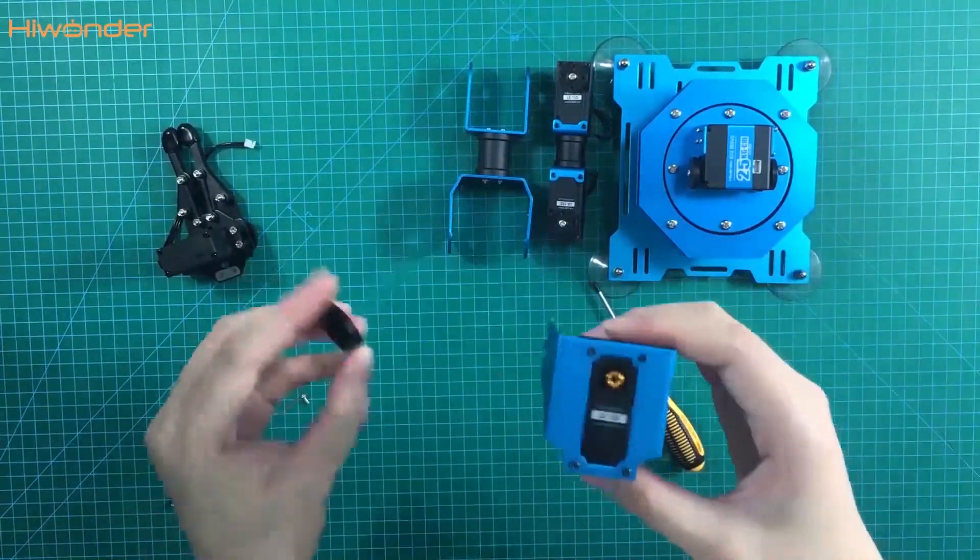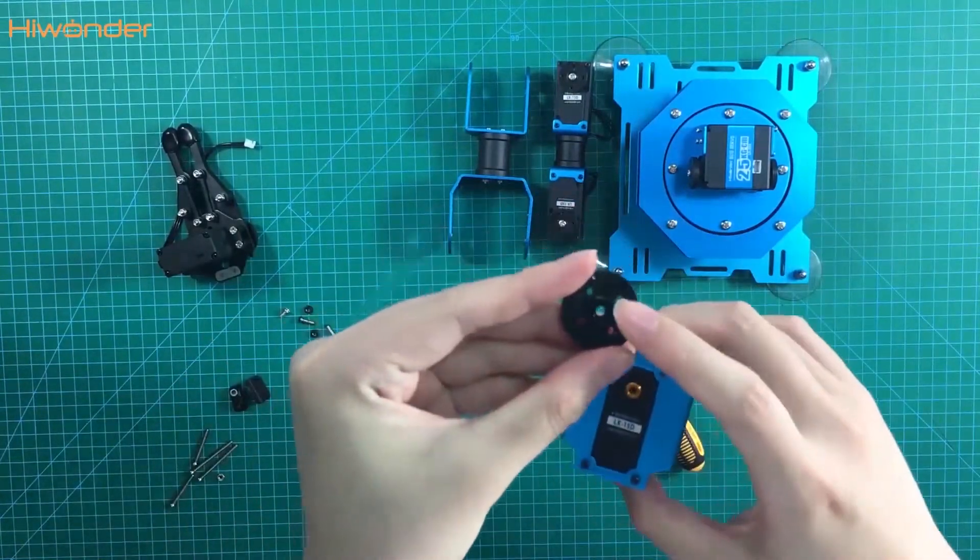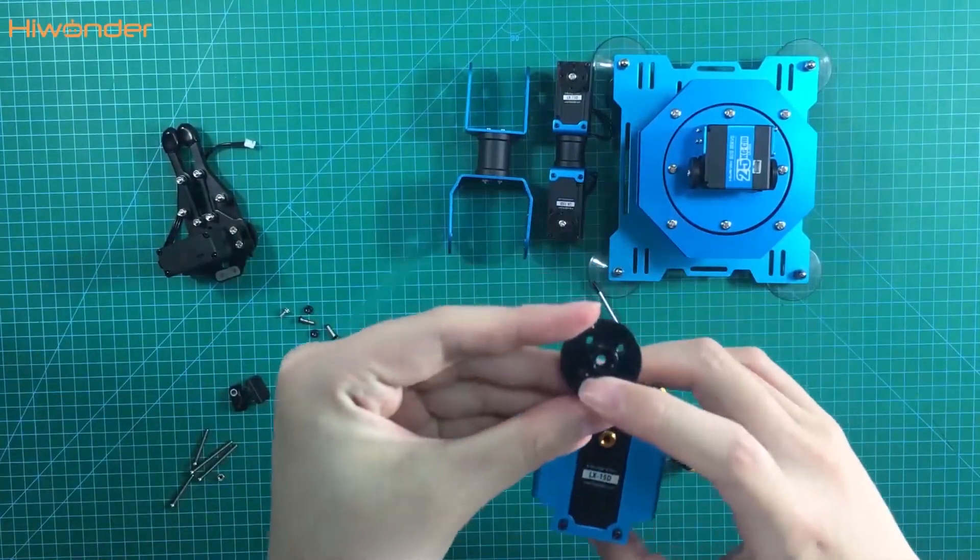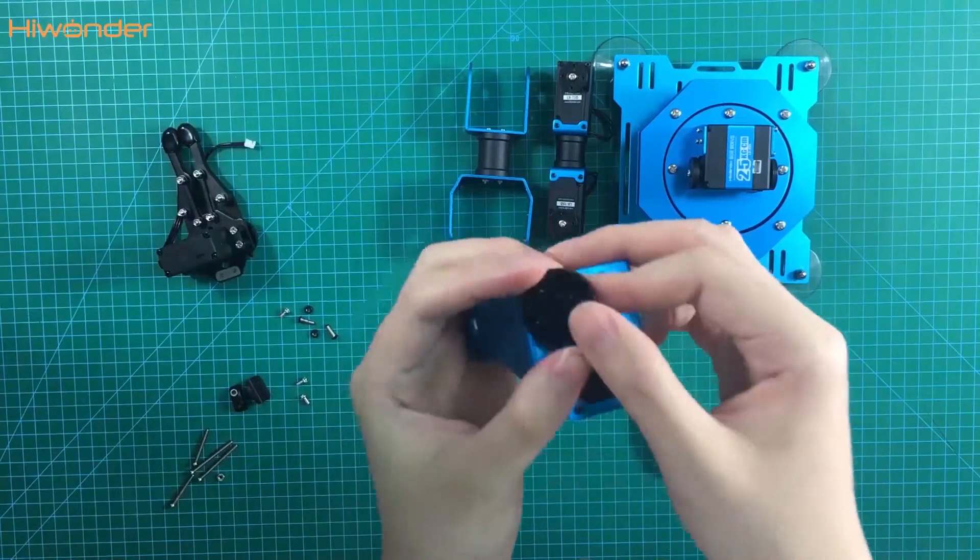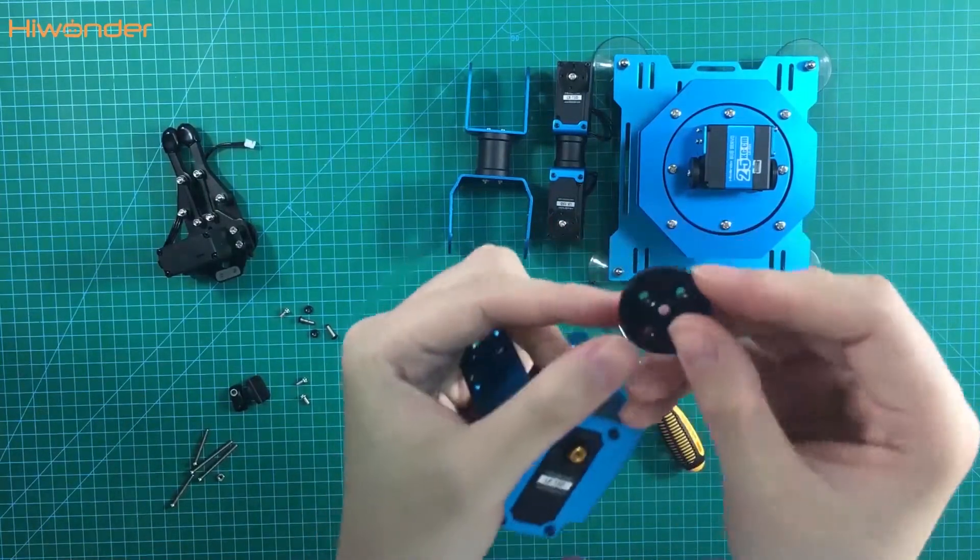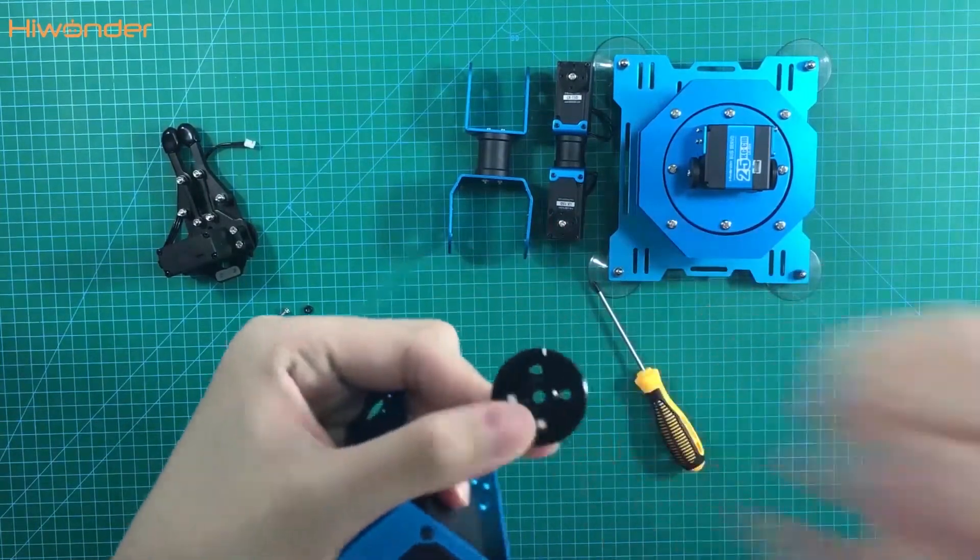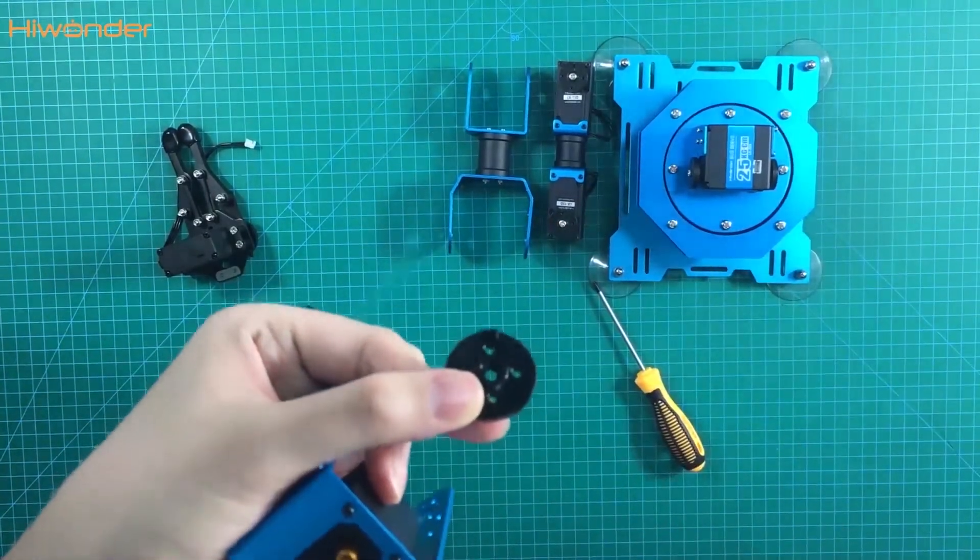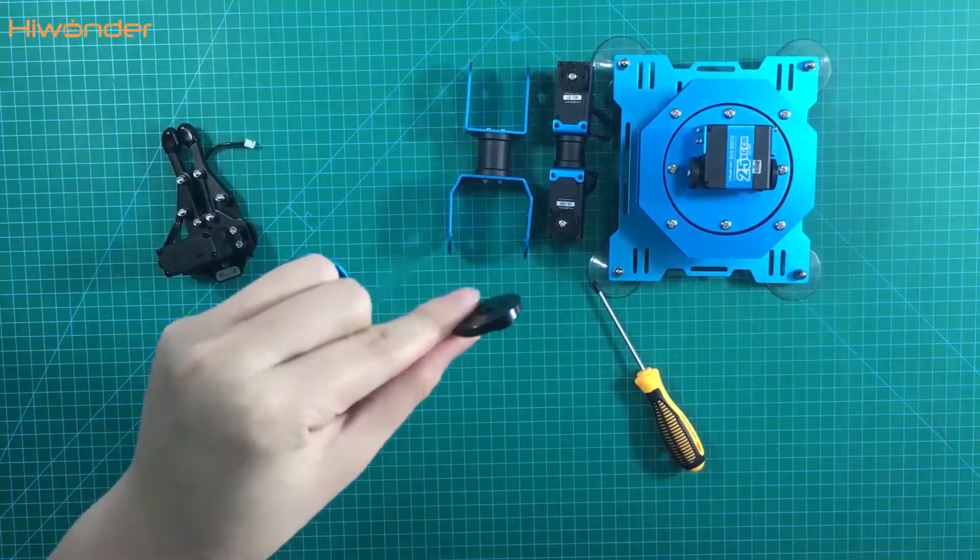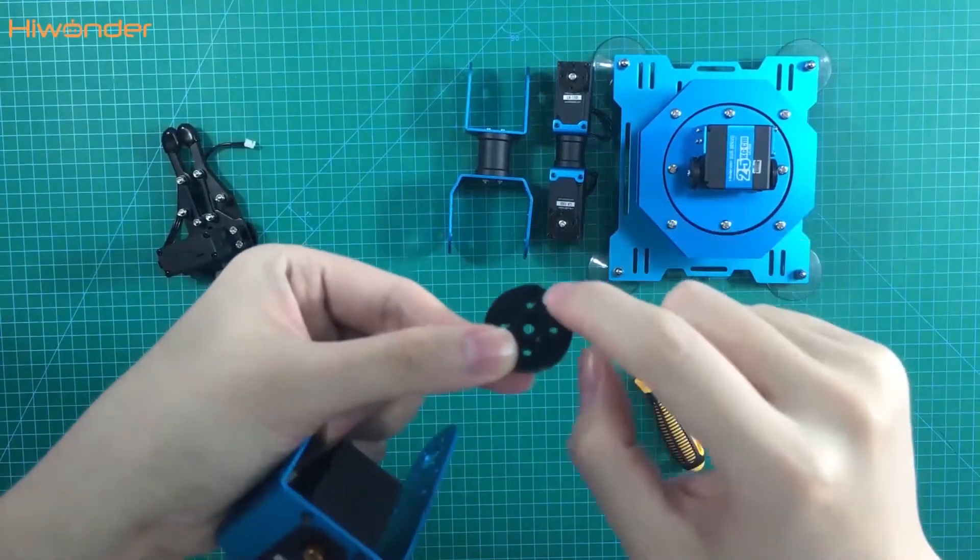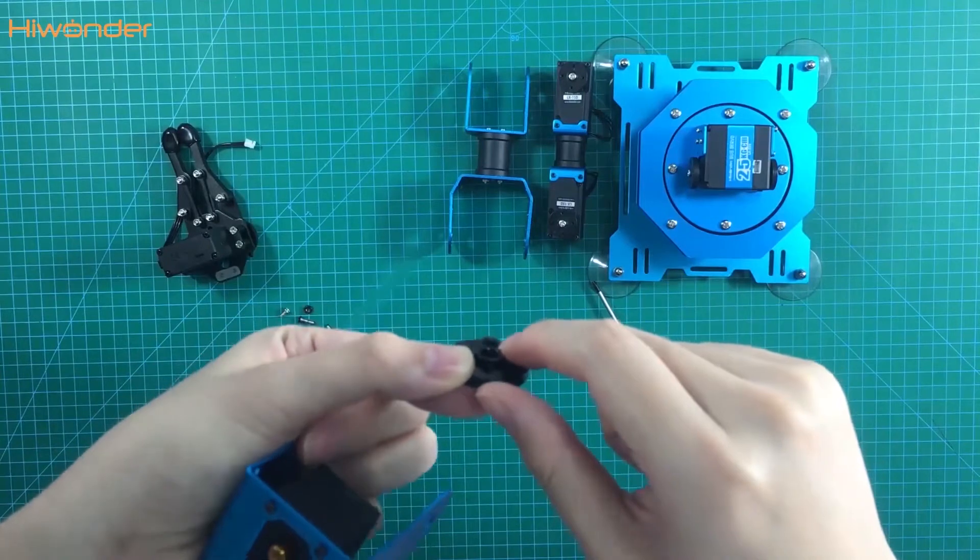There is only one servo horn in the back. Because it is very different, it has the wrist part. The name is limit servo horn. With the wrist part, it can protect the robotic arm well.